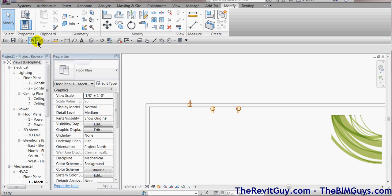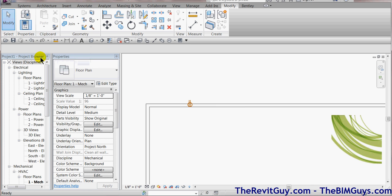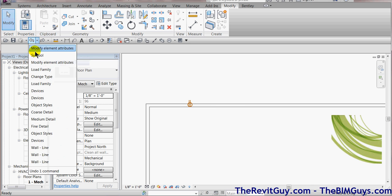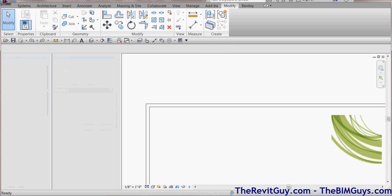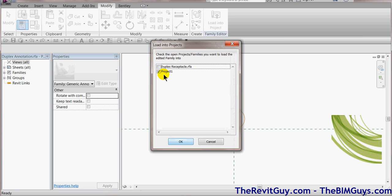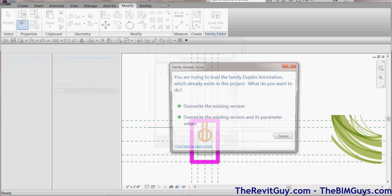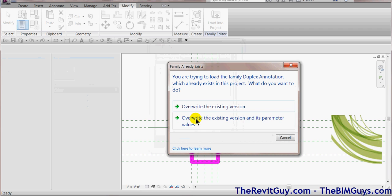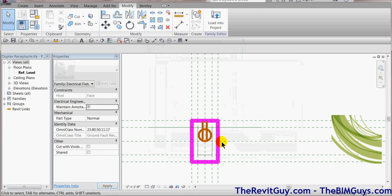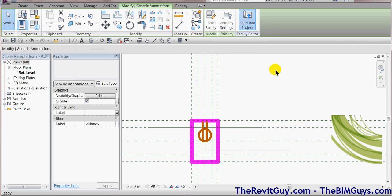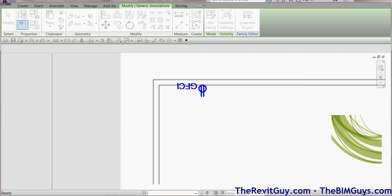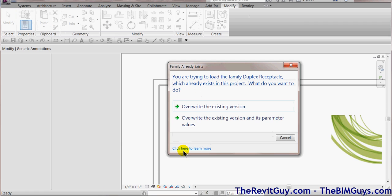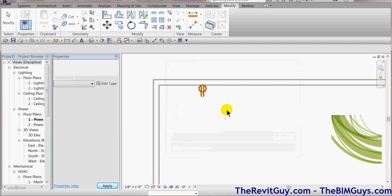So I'm going to actually go ahead and hit a few undos on that. We do not want to bring it directly into the project, because then we lose all the functionality. What we're going to do is we're going to hit Control-Tab, and we're going to get back to this element. Load in the project. We're going to load it back into the Duplex Receptacle. That's the way we want it to be. Duplex Receptacle. Overwrite the existing version. Now it's taken the GFI graphic out. So now we load it back into the project. Project 1 and hit OK. So those things happen. Overwrite the existing version. Now you'll notice that the text disappears.